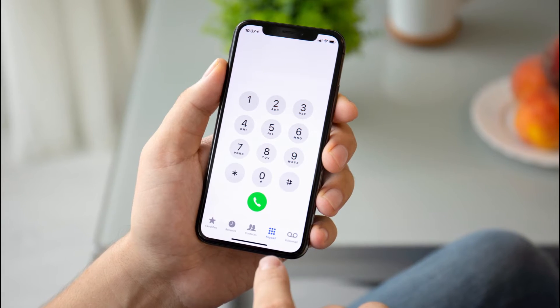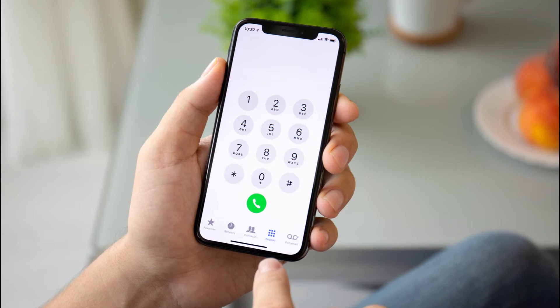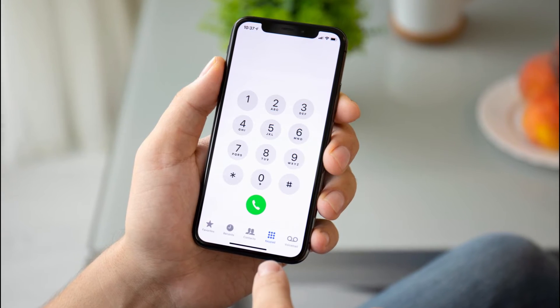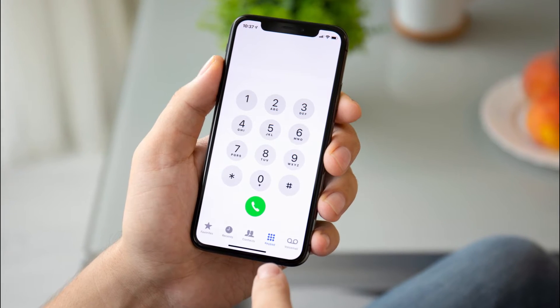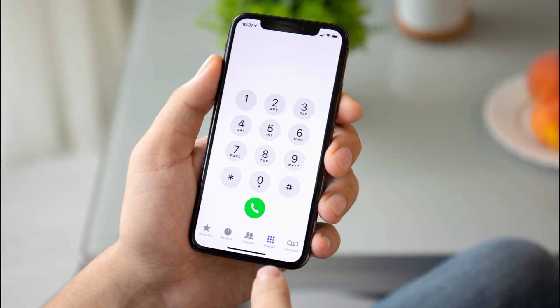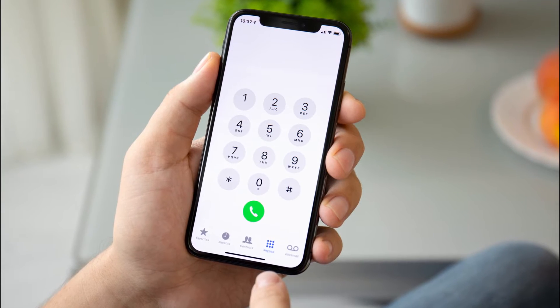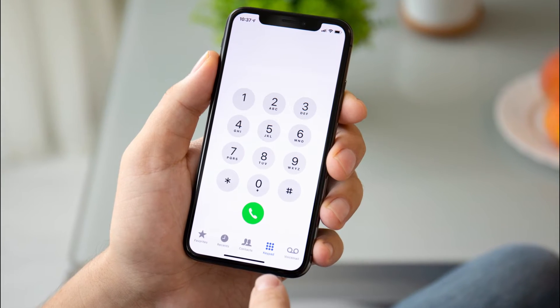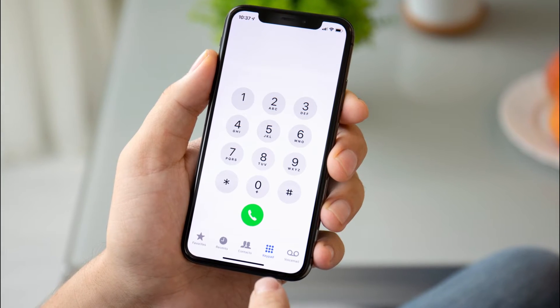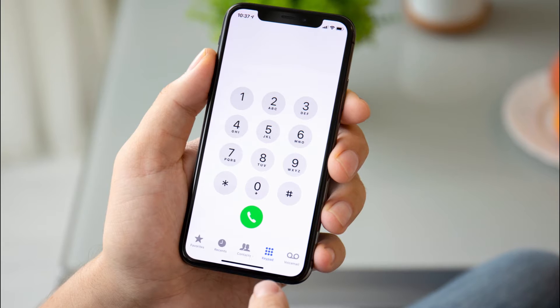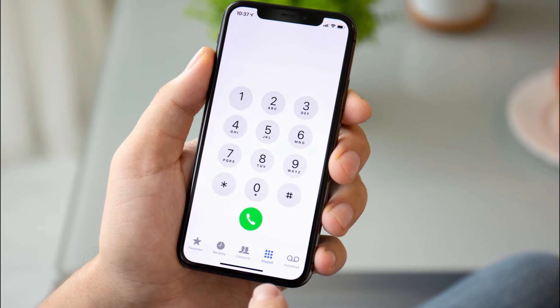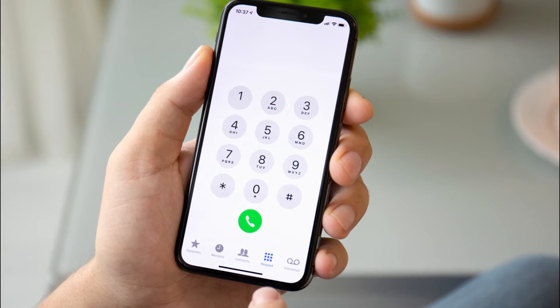If you have forgotten your own phone number or wanted to check the phone number on someone else's device, this video shows different ways to find it quickly. You just need to follow some steps in order to find your phone number on Android.